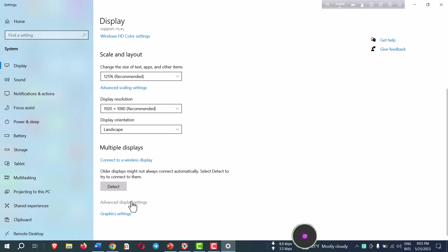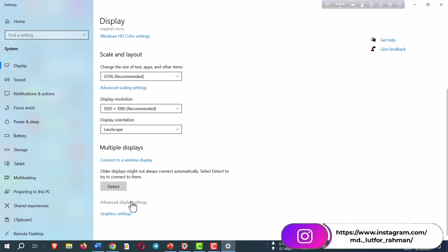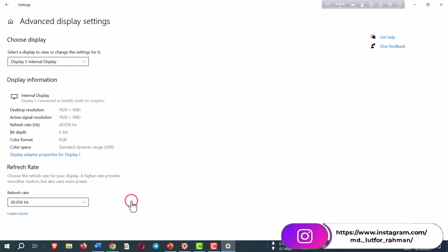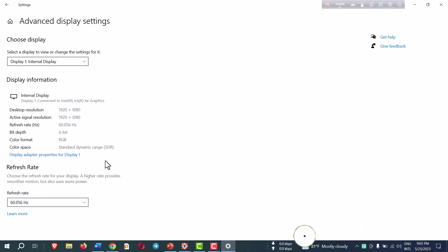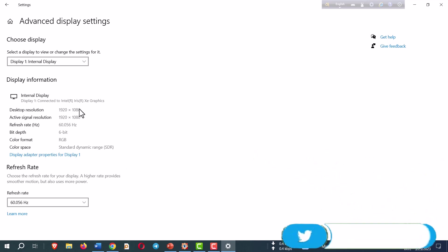Then find Advanced Display Settings under this option. Last option under the detect option, click and you will be able to see the display information: desktop resolution, active signal resolution, refresh rate.